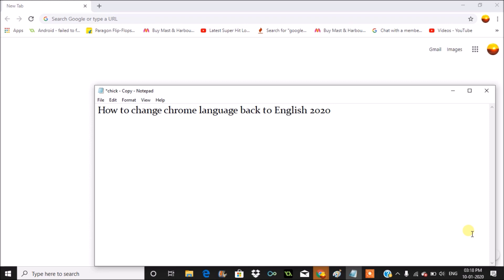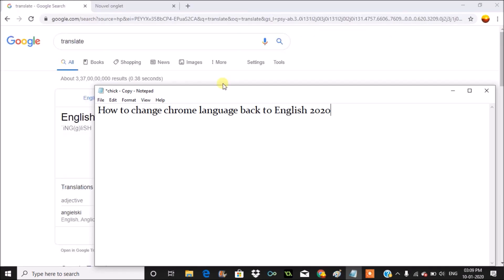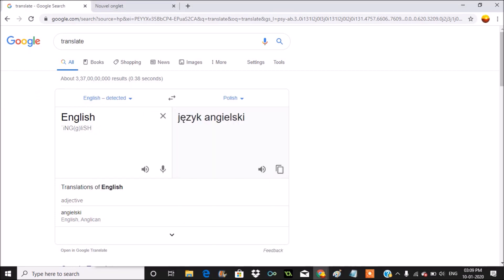Hello, good morning to you all. Today in this video we will see how we can change Chrome language back to English from any language. For example, by mistake or intentionally you have changed the language from English to any other language, and now you want to revert back to English.